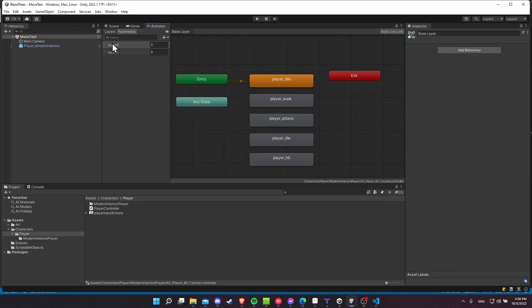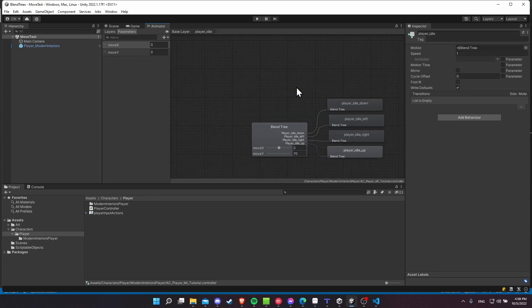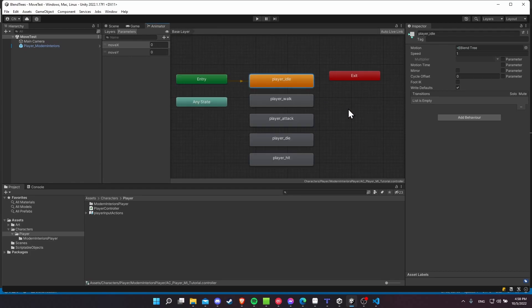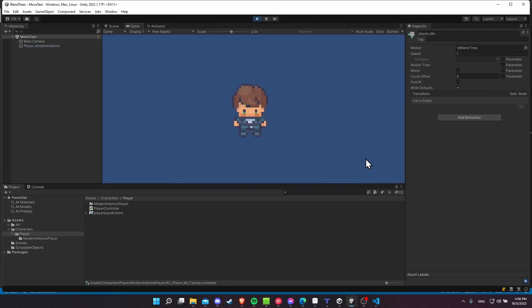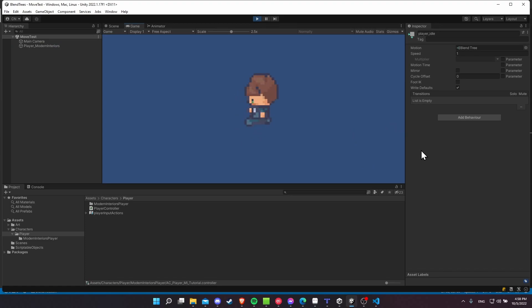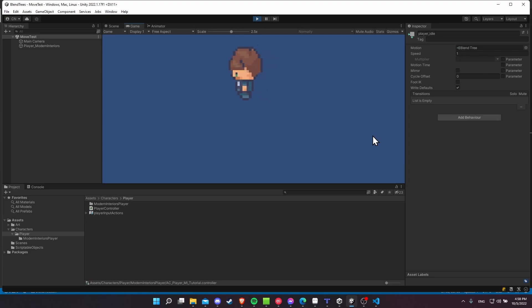So now we should have the parameter setting in the animator controller. We have the blend tree set, so the blend trees are going to handle picking the exact direction of the animation and our script just sets whether we're doing player idle, player walk, or one of these other blend trees. So now if we go into play mode, we'll be where I was showing at the beginning of the video where we can move in four directions, idle in four directions, as you can see here.